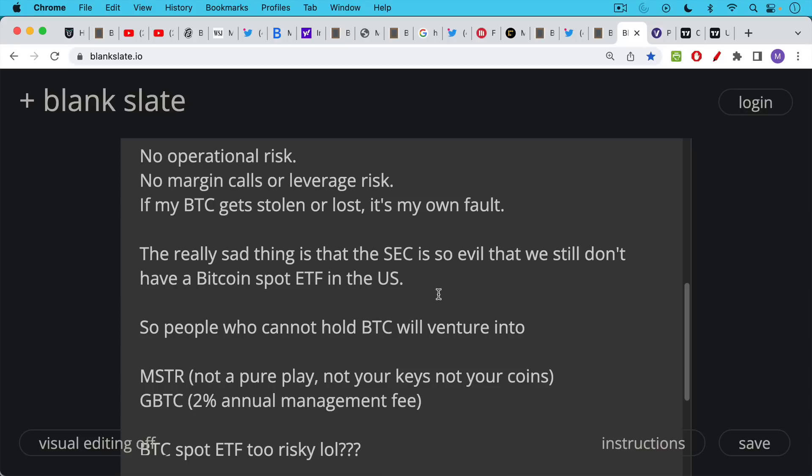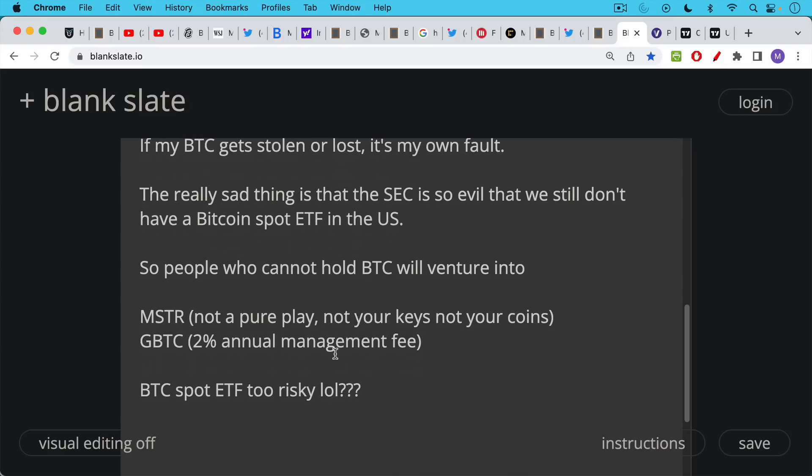The problem with not having a Bitcoin spot ETF is you're going to end up with people and institutions who, for whatever reasons, maybe for their charter reasons, or for personal reasons, they cannot hold Bitcoin. They want to hold it in the form of an ETF. The problem is these people then, they'll go into MicroStrategy, which as we talked about, is not a pure play on Bitcoin. Or people who cannot hold Bitcoin, and because there's no Bitcoin spot ETF, they can't own that. They'll go into GBTC, and they'll have to pay this 2% annual management fee.